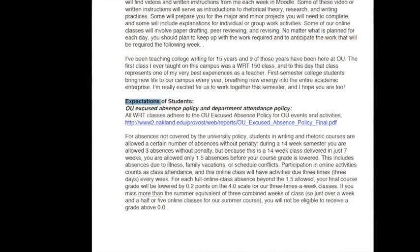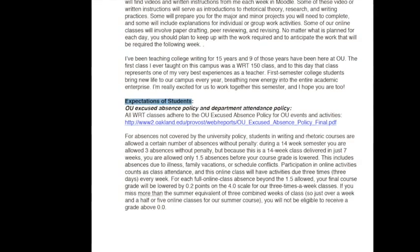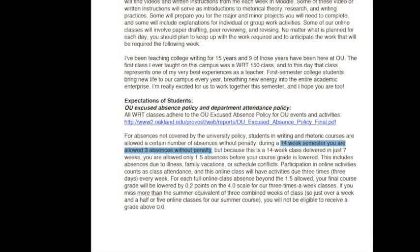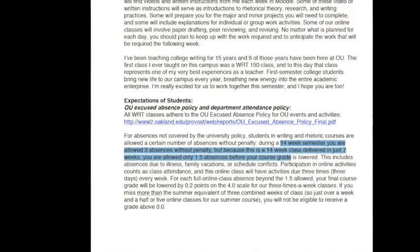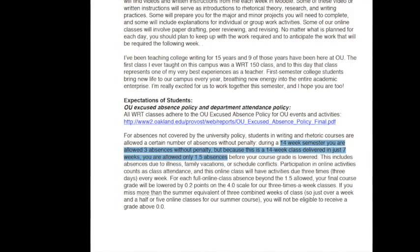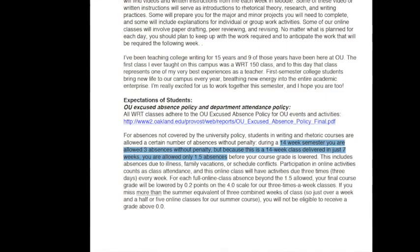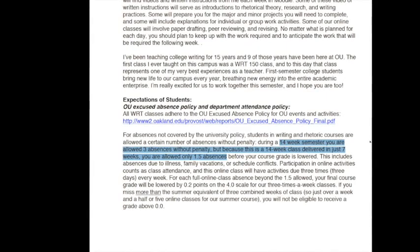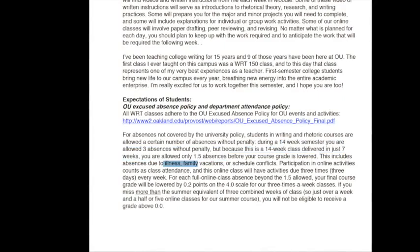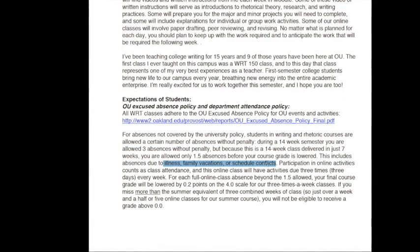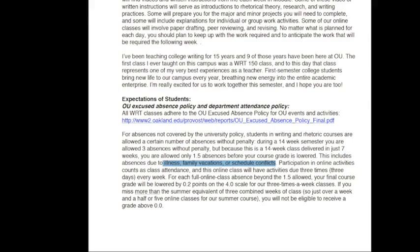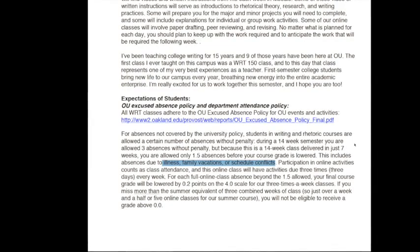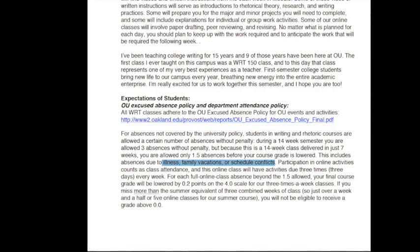Let's take a look at some of the expectations for your work in this class. First of all, all of our writing classes adhere to OU's Excused Absence Policy. You're also allowed a certain number of absences without penalty. During a regular 14-week semester, that's three absences without any penalty. But during a seven-week semester, it's reduced by half, so only 1.5 absences before your course grade is lowered, and this includes any absences.